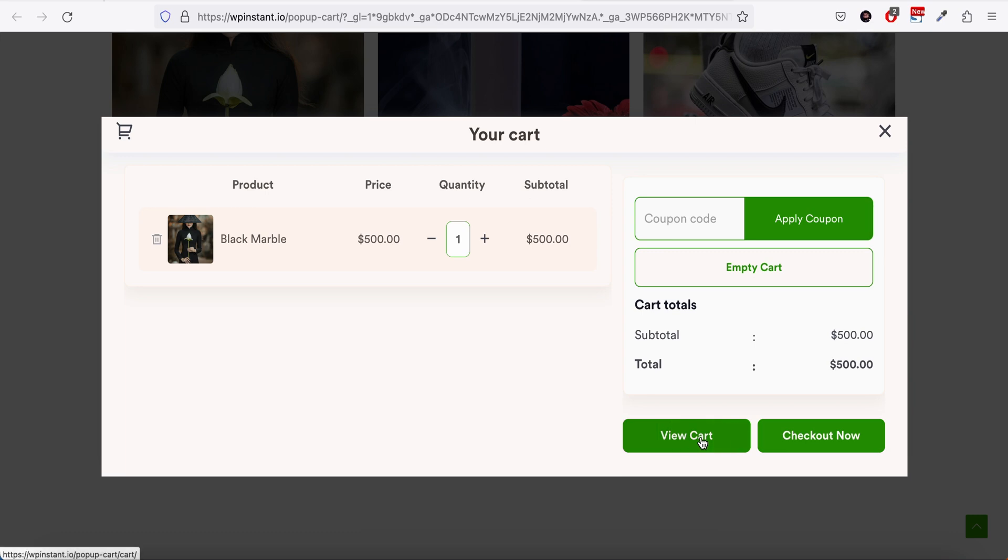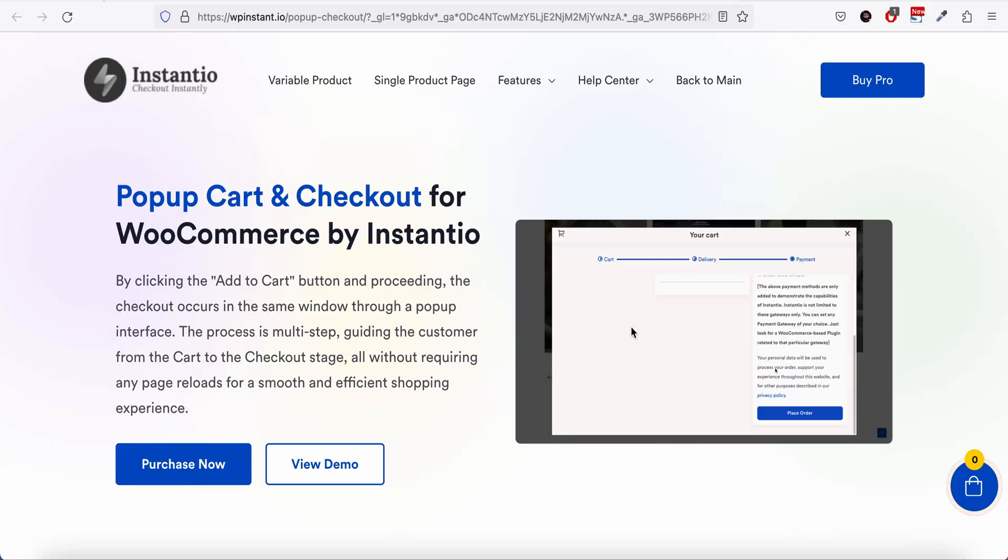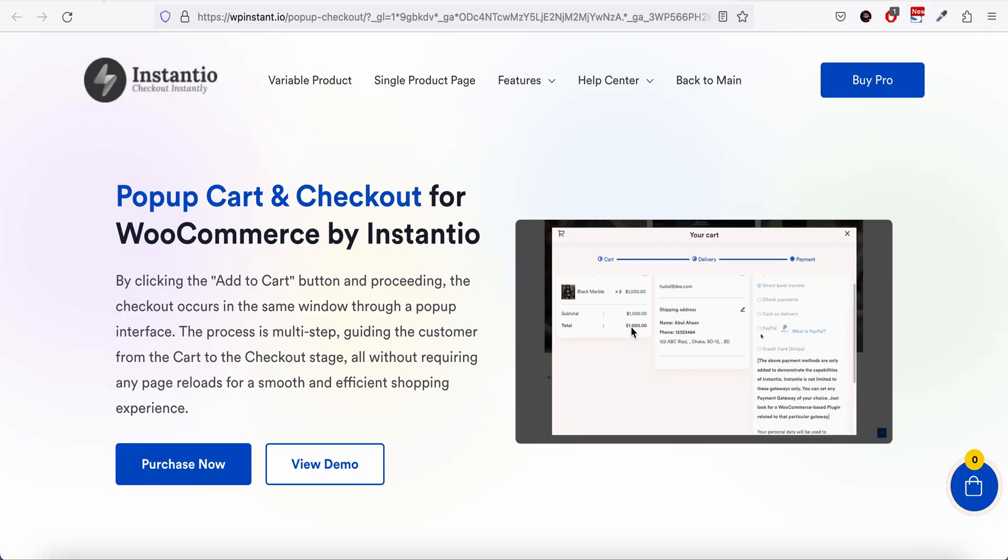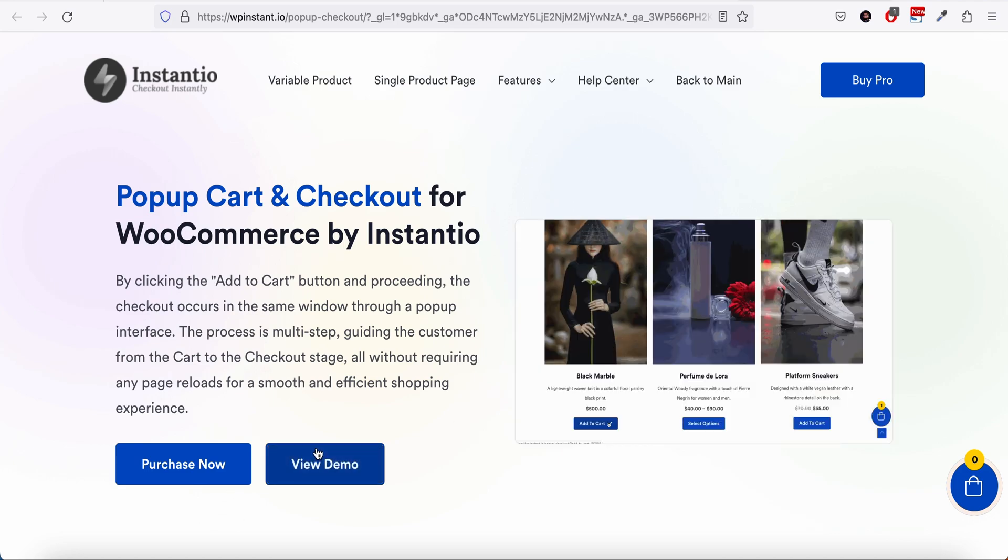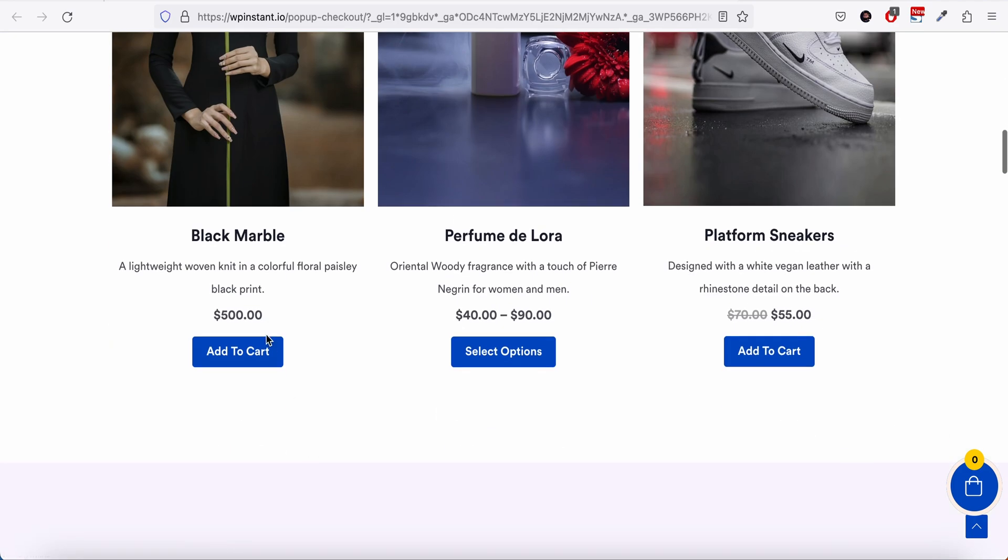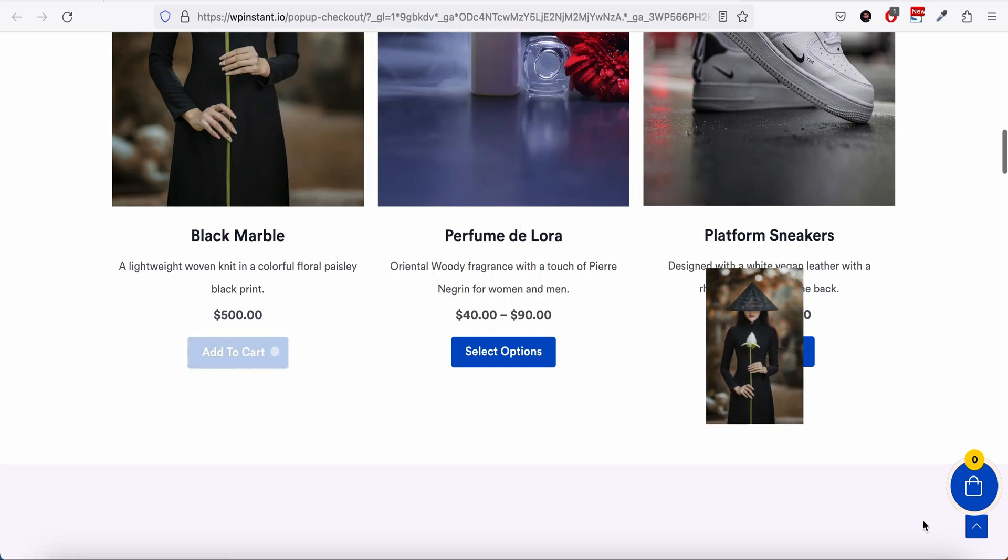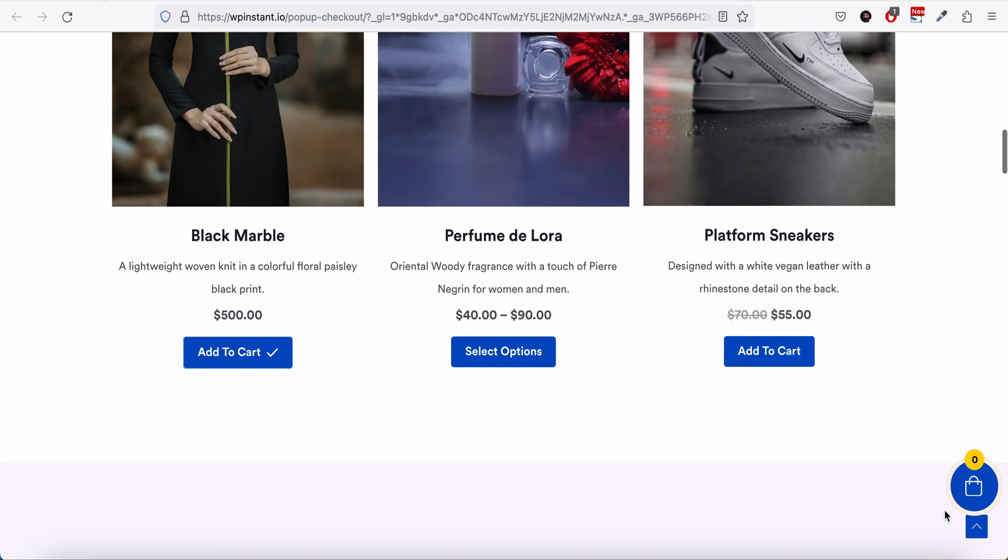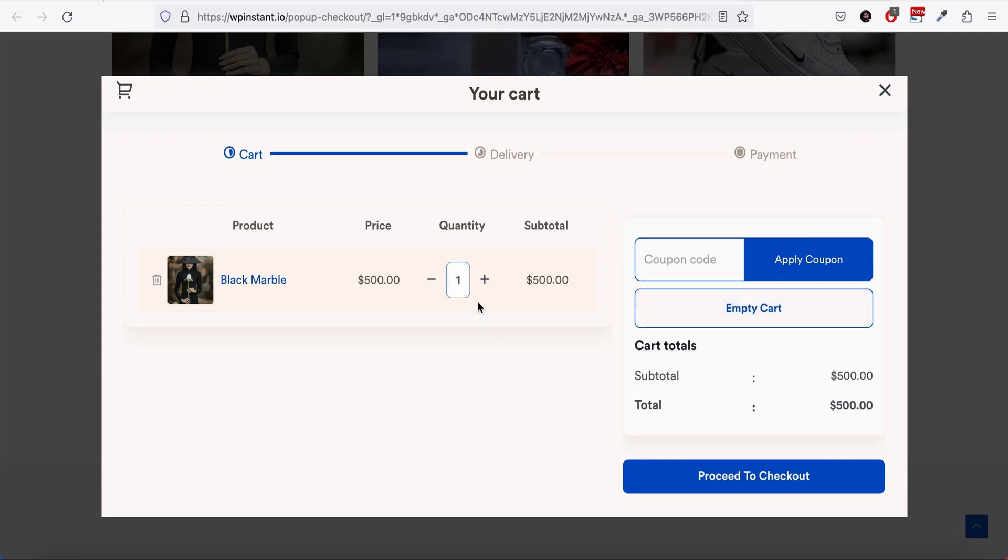This is the pro feature where the pop-up cart and checkout are both available within the pop-up version. If we go and add a product to the cart, and click it, you can see we have the cart summary. If we click proceed to checkout...